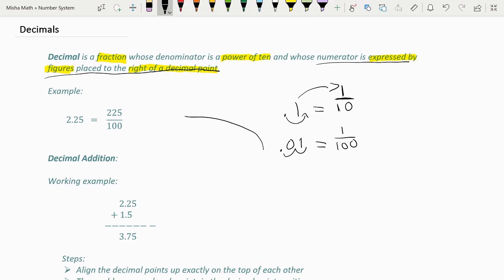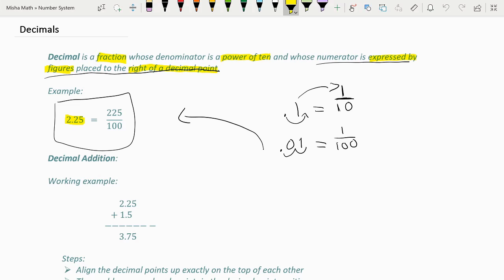Now let's move on to another example. We are turning the decimal 2.25 into a fraction. The first step: we put 225 as the numerator. Now we see how many spaces the last figure of 225 is behind the decimal. The last figure is 5, and it is 2 spaces away from the decimal point, which means the denominator is 100. So the answer is 225 over 100.